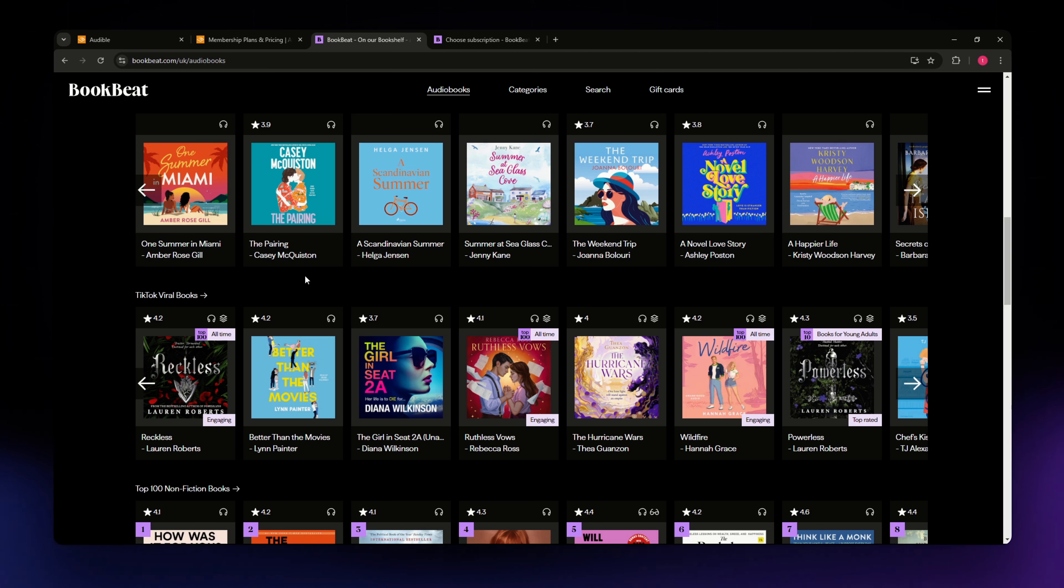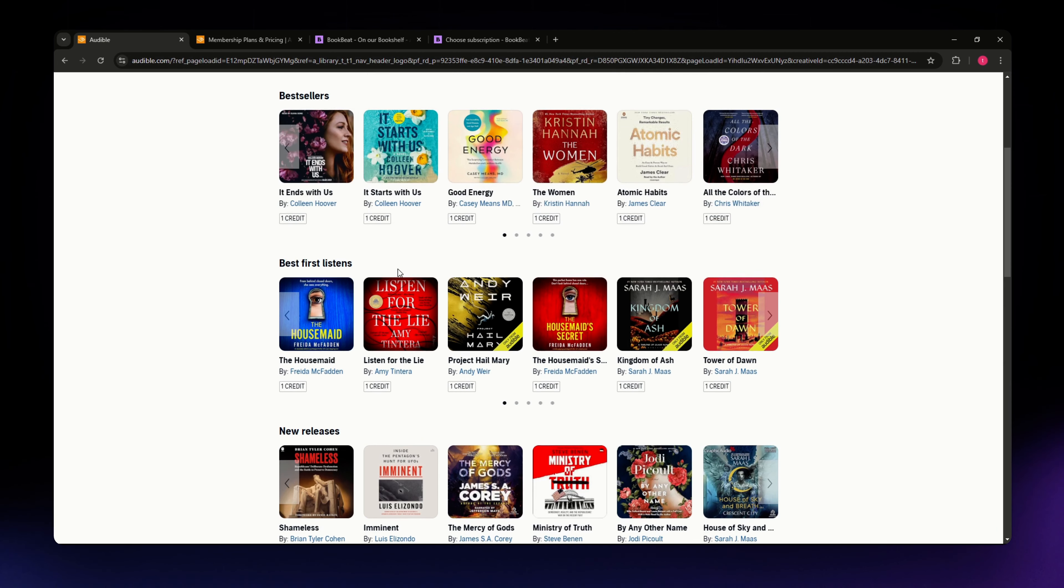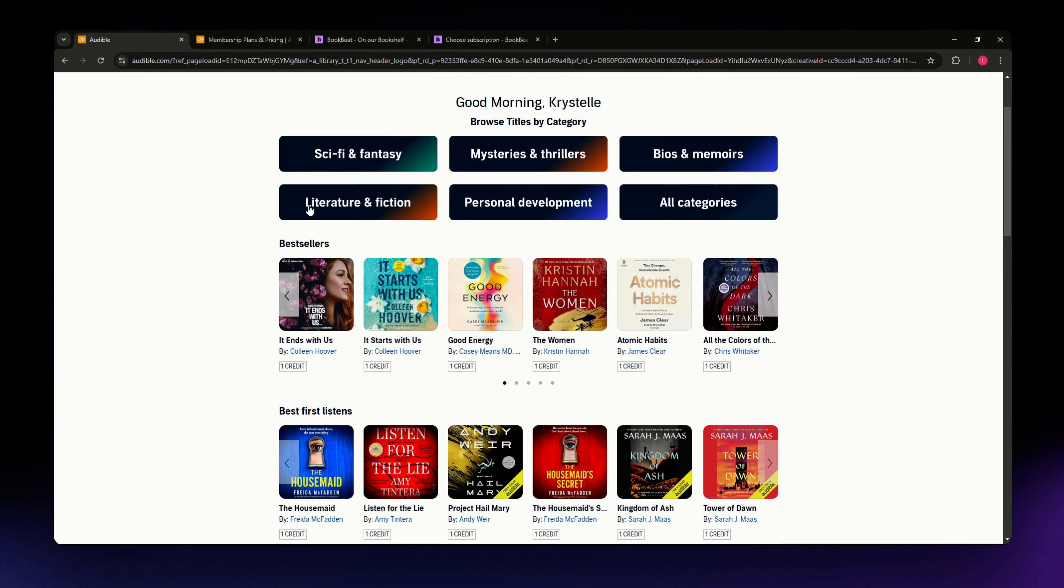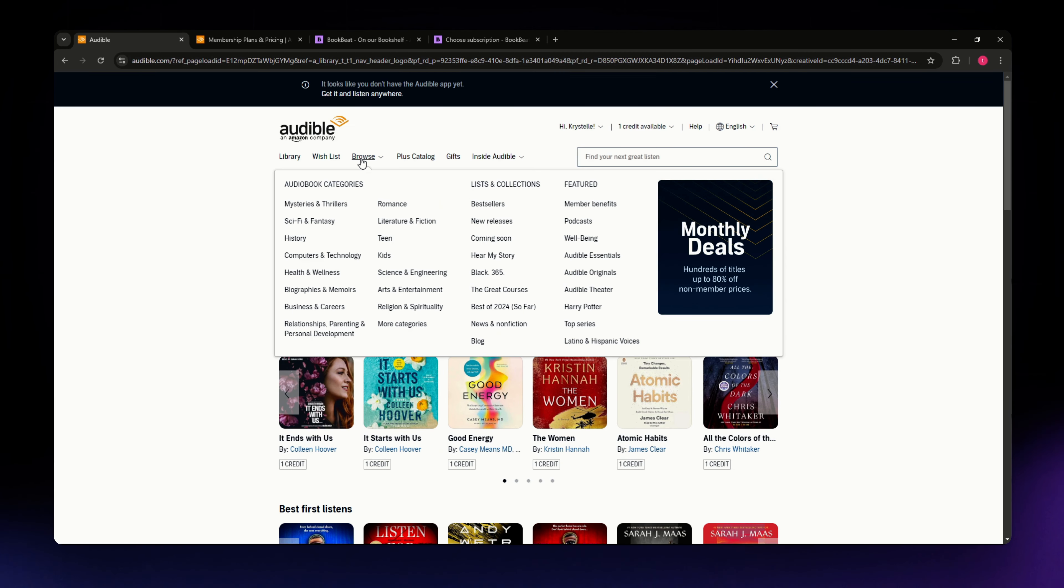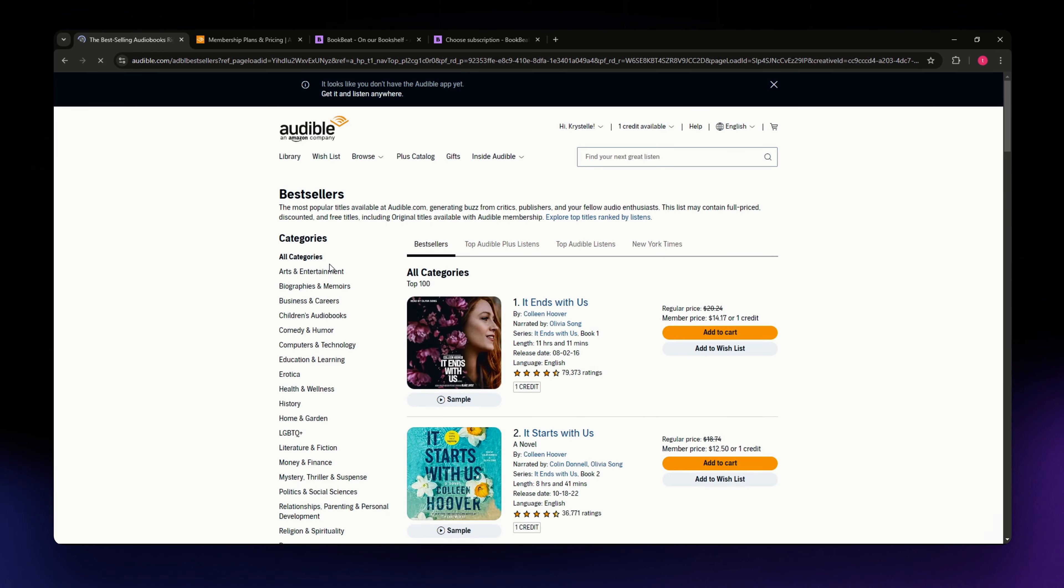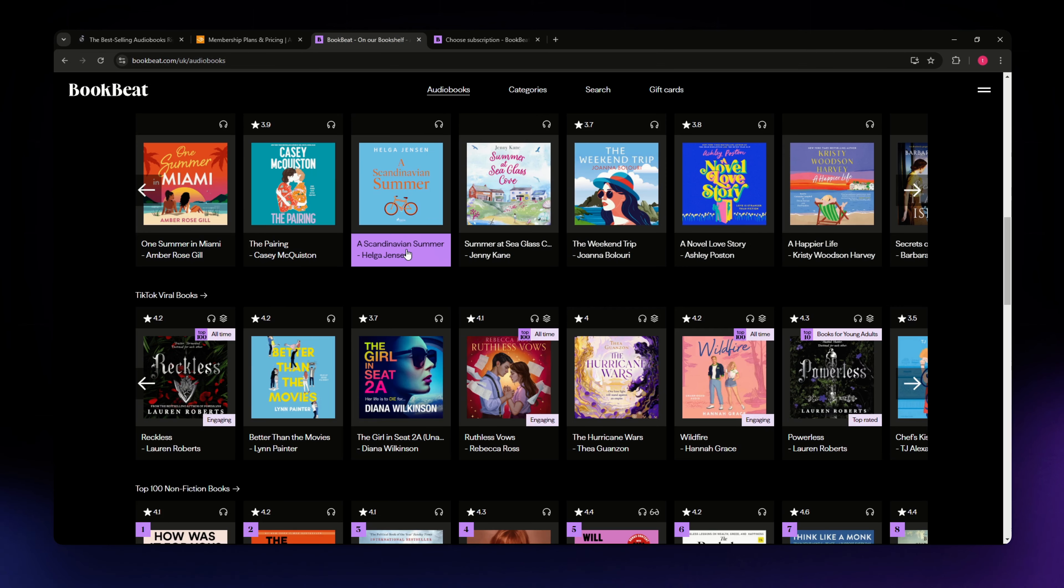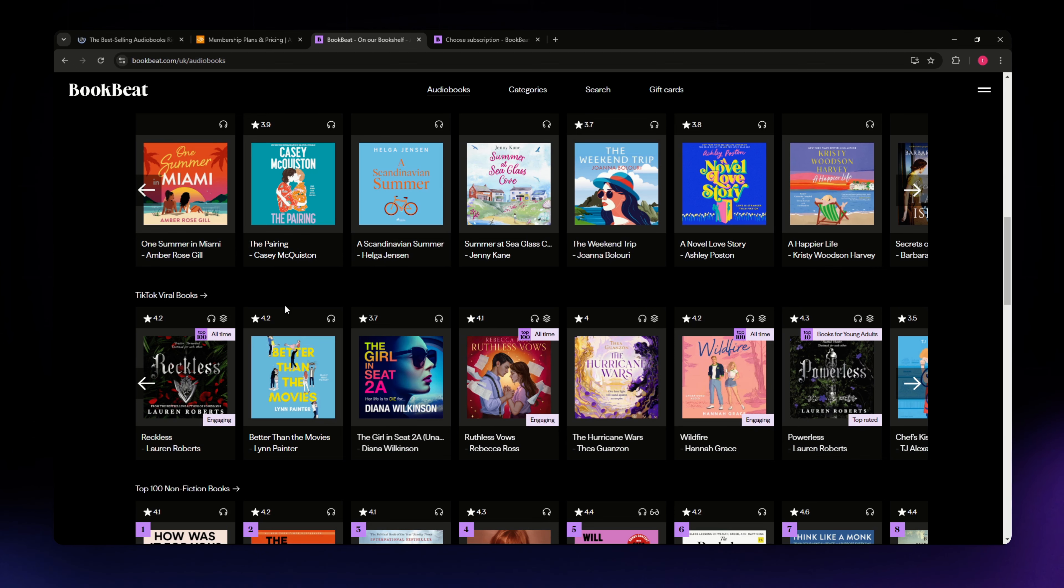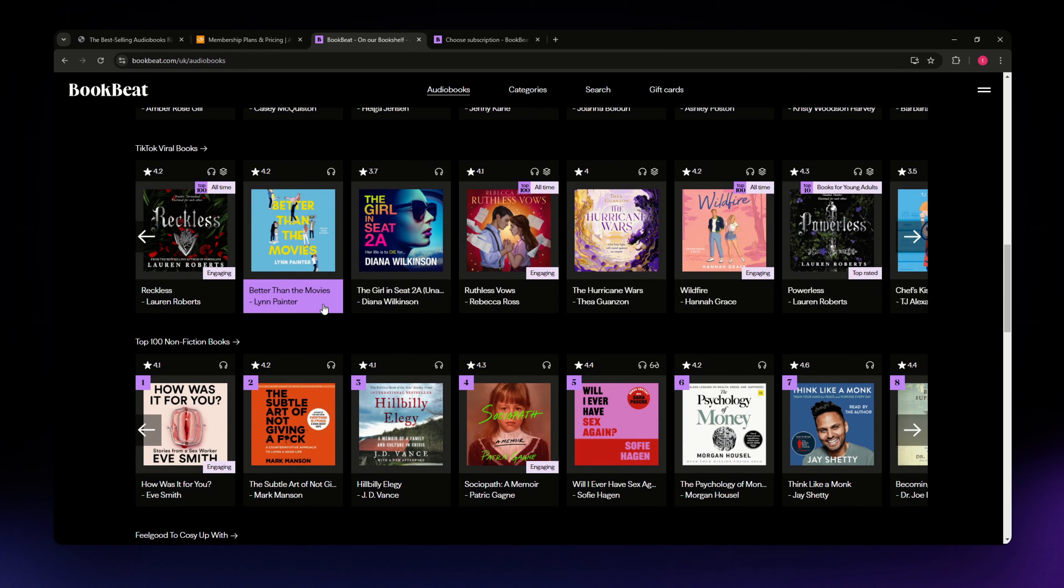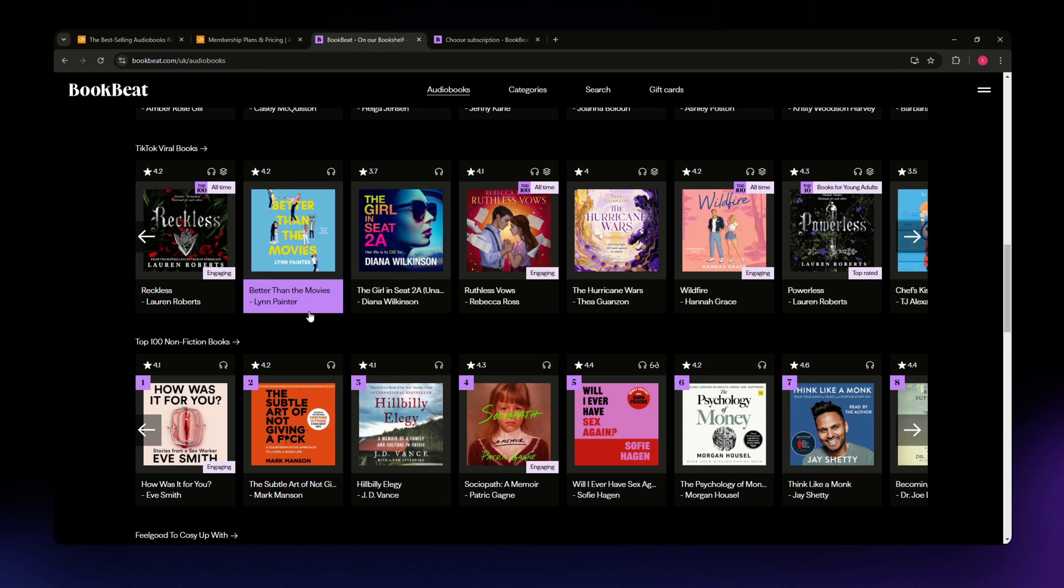So which offers the best overall value? If you're looking for a huge library with a solid subscription plan and love extra perks like podcasts and VIP books, Audible is a fantastic choice. But if you prefer more flexibility in your subscription and appreciate a personalized listening experience with modern features, Bookbeat might be the better fit. So there you have it, two great audiobook platforms with their own strengths.